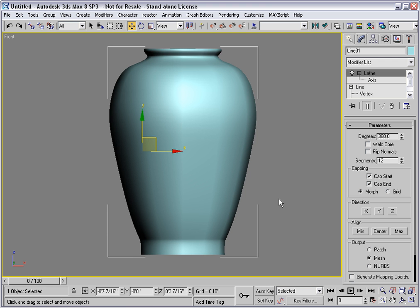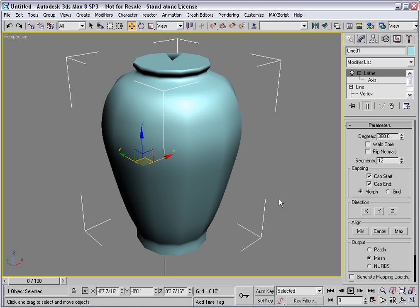Let's go into perspective. And you'll see that there's some shading problems on the top. If you weld the core, that will eliminate that problem.